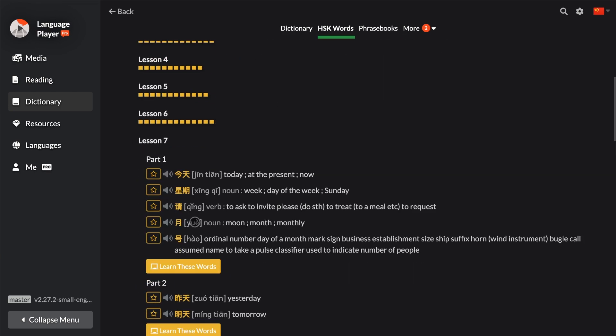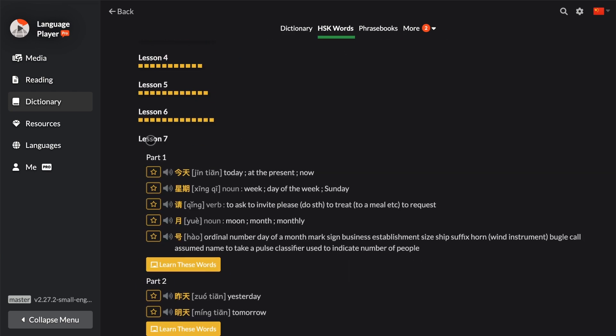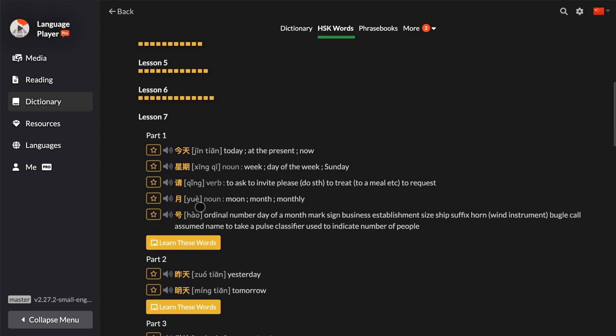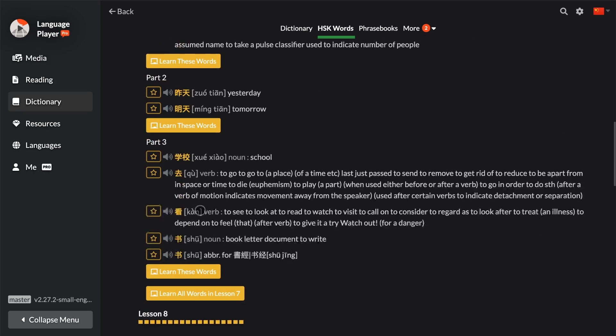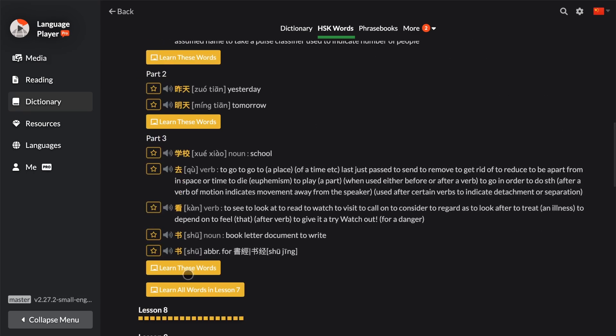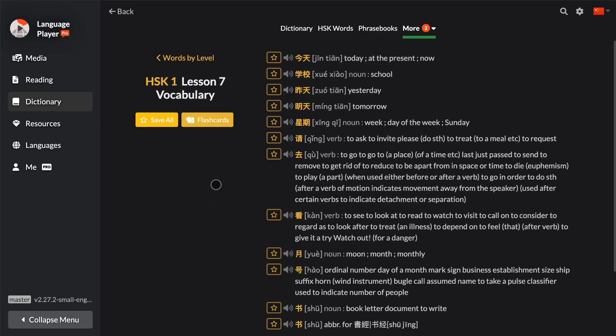Let's go back. And if you want to go through the entire Lesson 7, you can navigate to the bottom, and here there's a button that says Learn All Words in Lesson 7. If you press on that, then you see the entire list of words for Lesson 7.